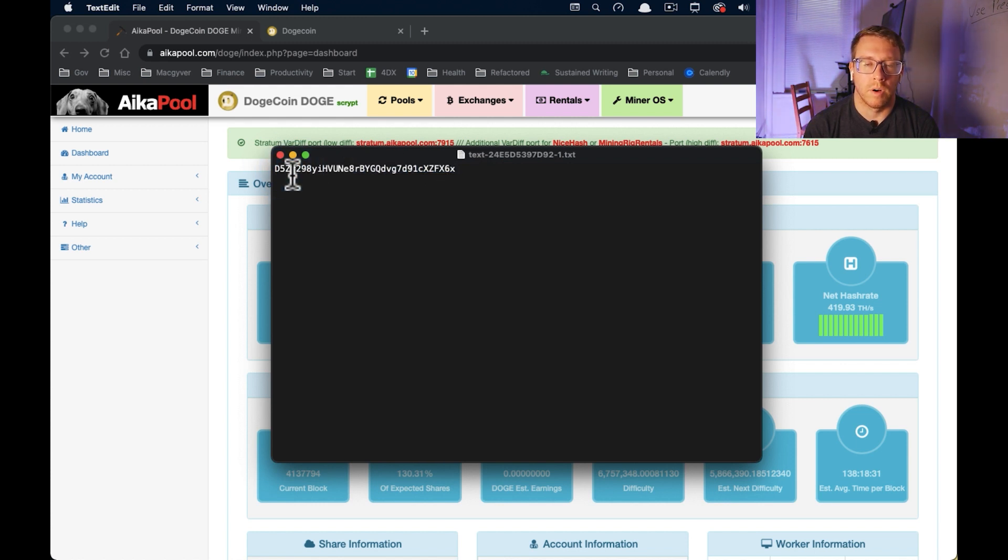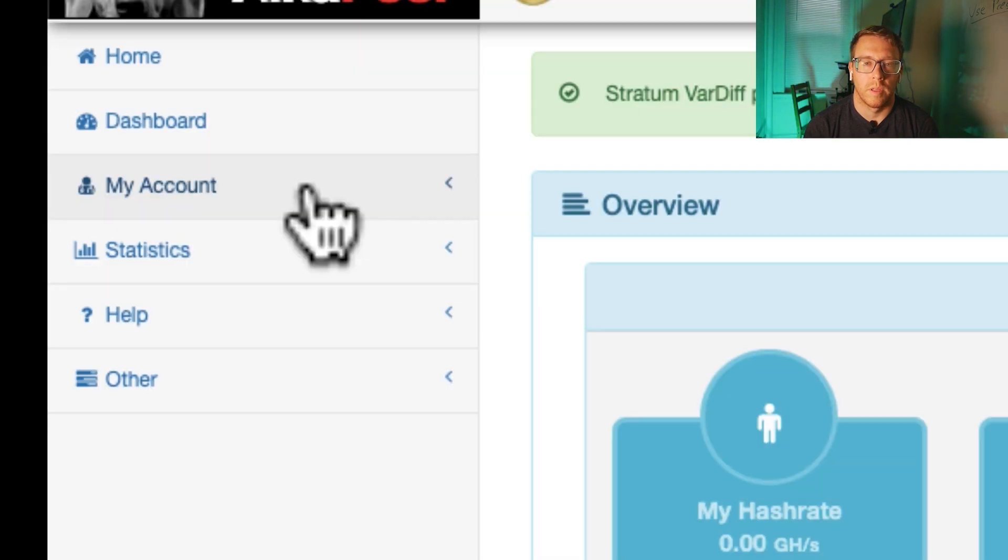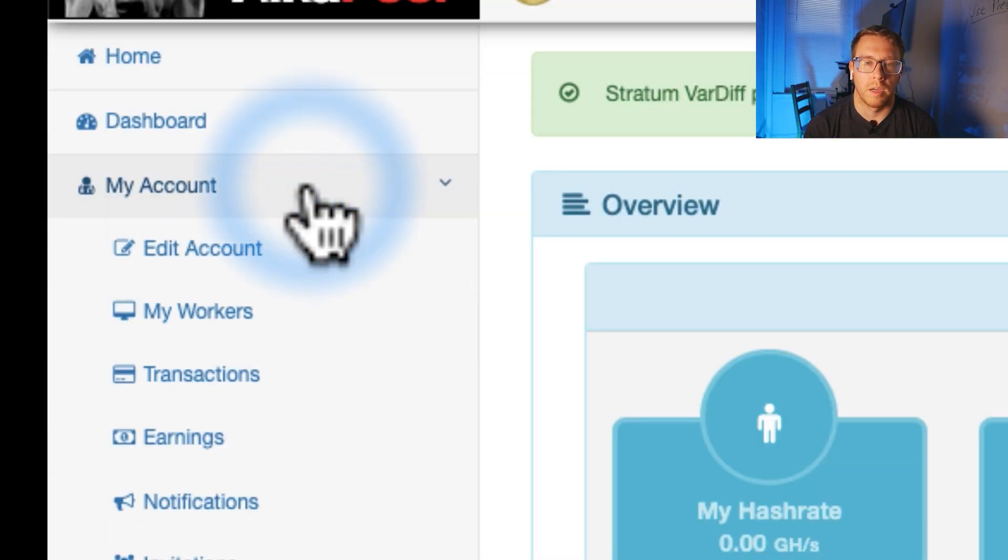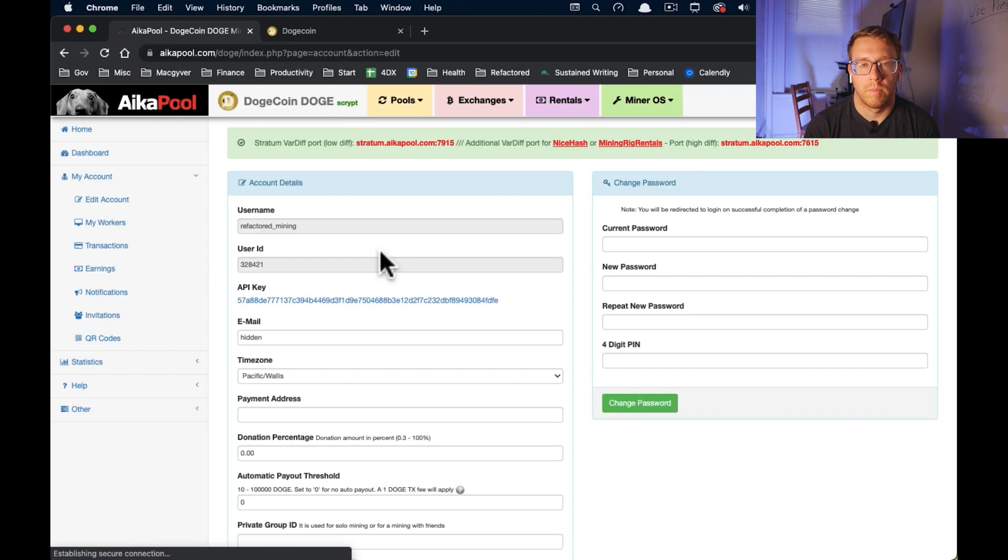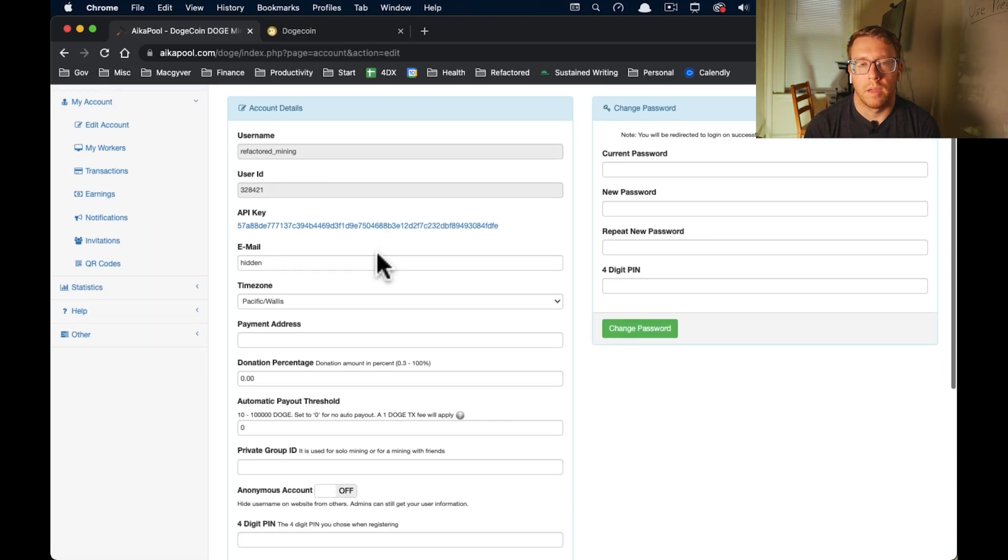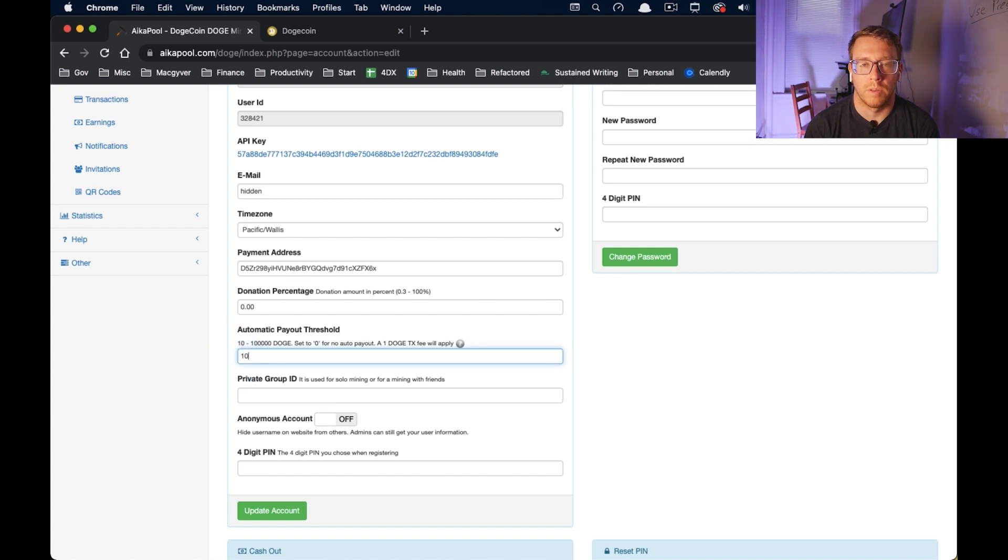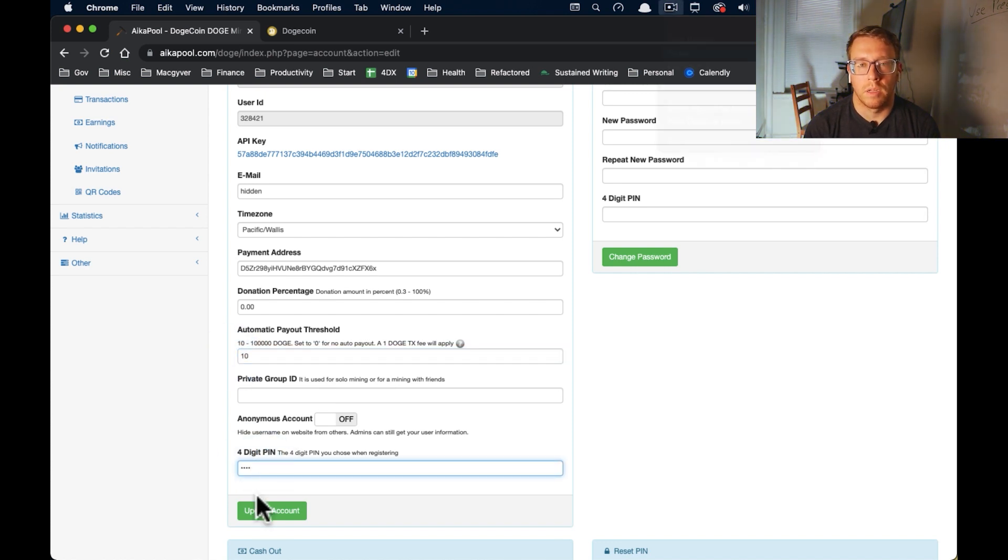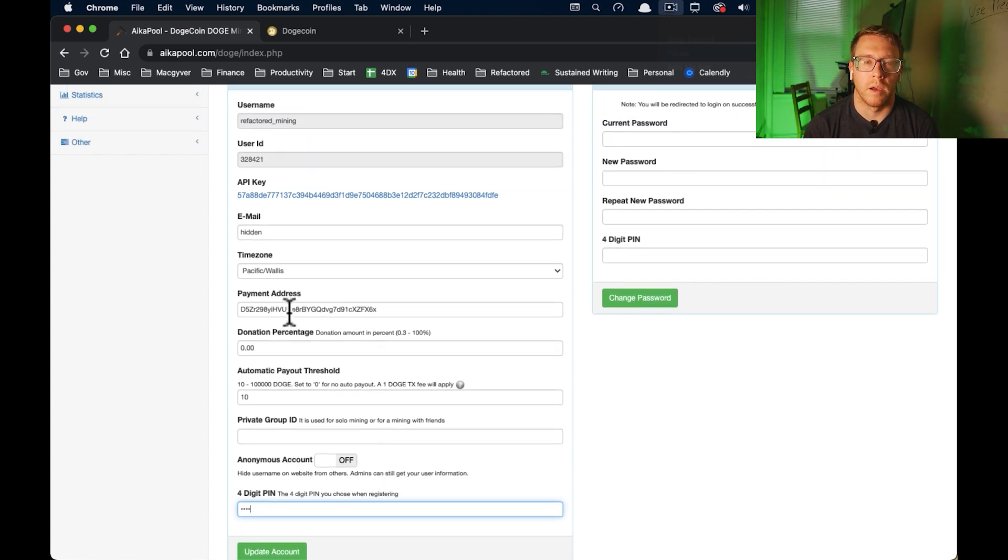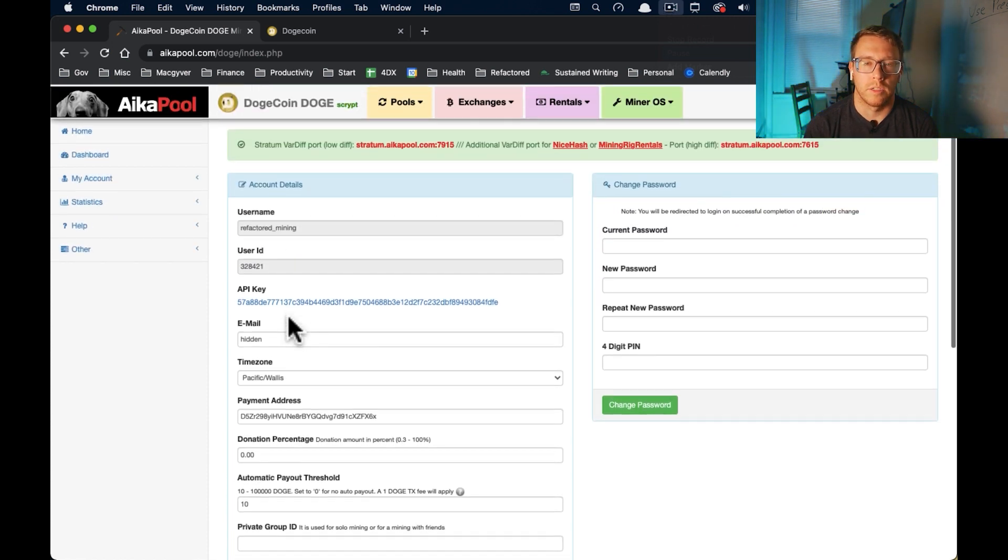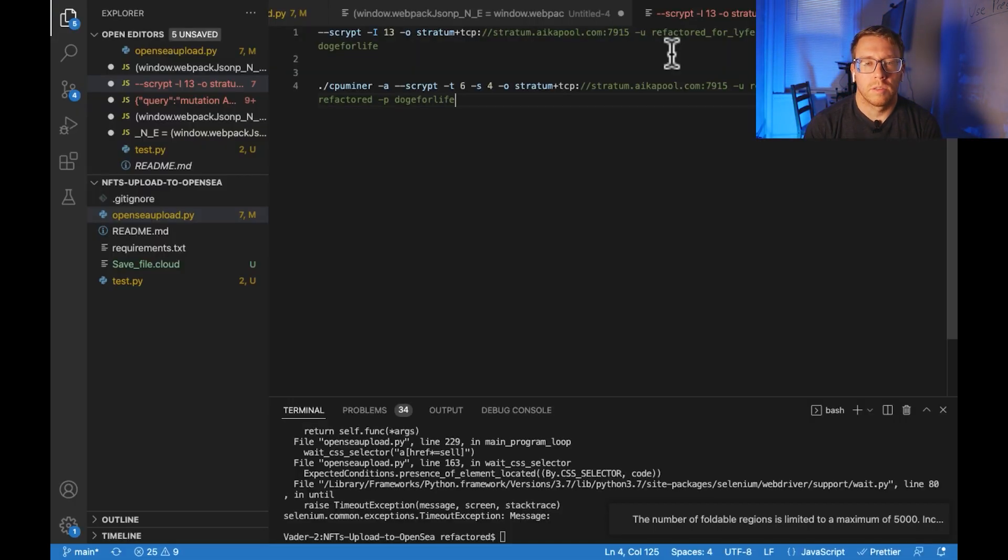Okay, so I just shared my Dogecoin wallet address with my computer and here it is. And so we're going to want to take that and enter it into Aka pool. So we're going to go to my account, edit account, and we're going to do payment address. And then we'll enter our pin. We'll set a payment threshold of 10 and then we have to enter our pin and then we'll do update. We'll enter our pin and then we can just update that account. And now it will pay out to that Dogecoin address.